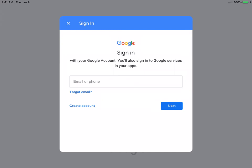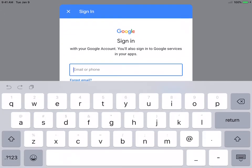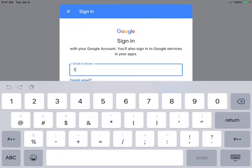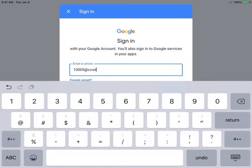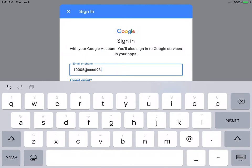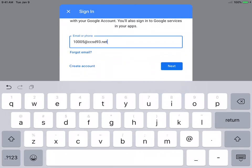Your student needs to sign in with their six-digit ID number, followed by at CCSD93.net. It's really important that you put the whole number in with that at CCSD93.net, just like you were logging into your own email. It needs that whole address.